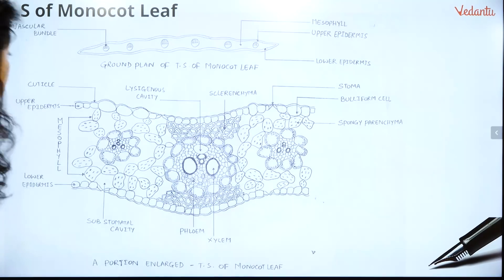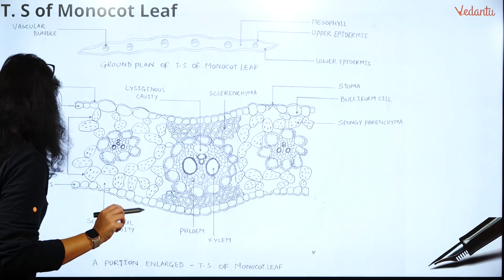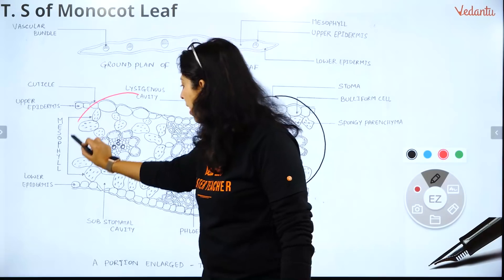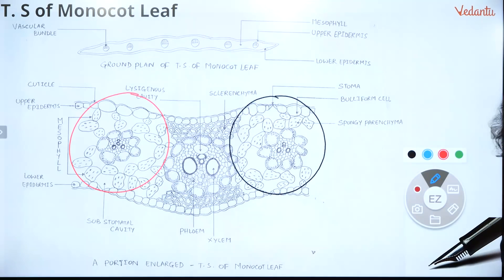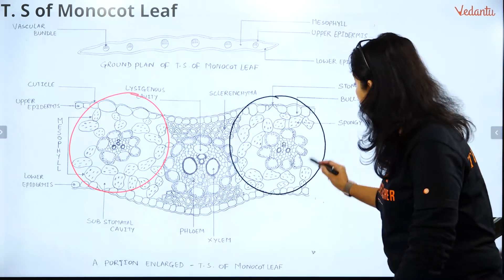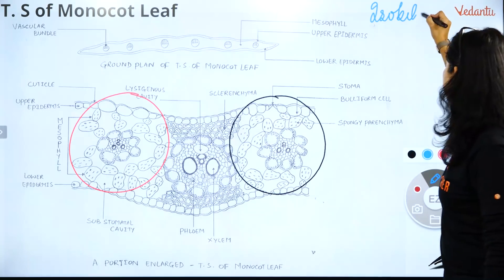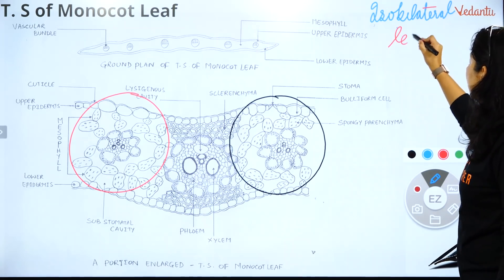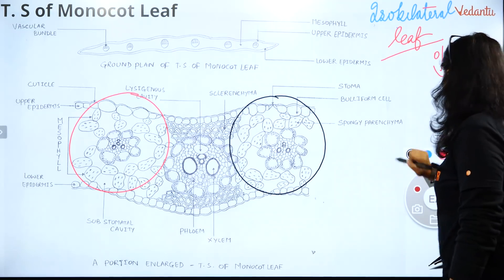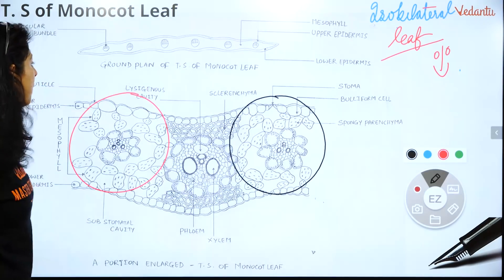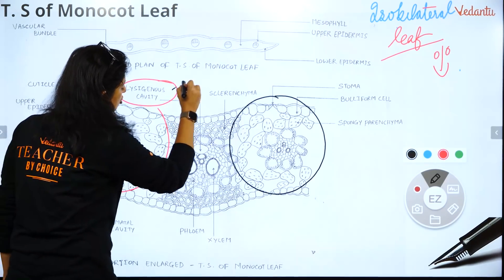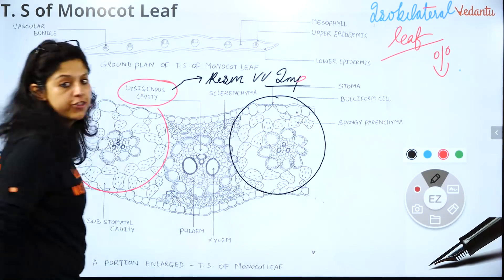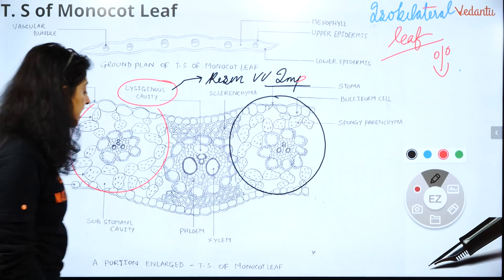Now the monocot leaf. Can you see palisade parenchyma anywhere? Can you see cylindrical cells lined up with more chloroplast? No. So: iso means same, bi means two, lateral means sides — both sides are the same. It is an iso-bilateral leaf. There is a lysogenous cavity in the middle — from MCQ point of view, resins etc. come out from the lysogenous cavity.